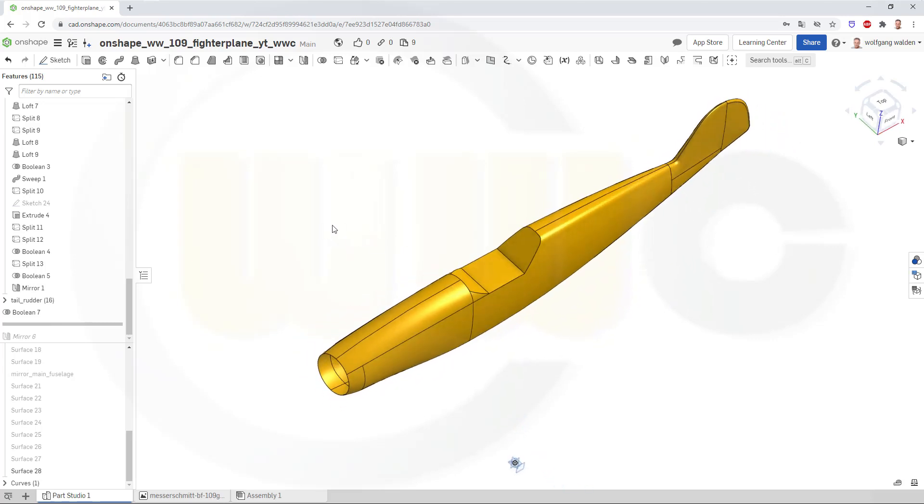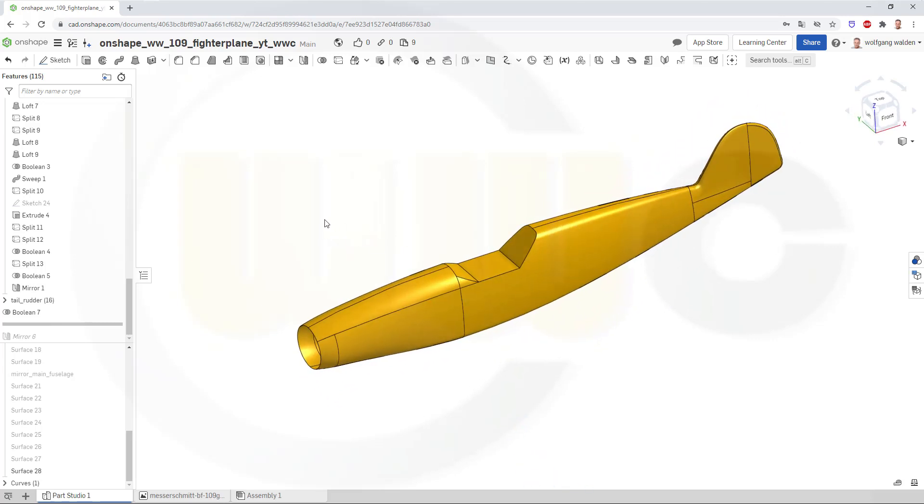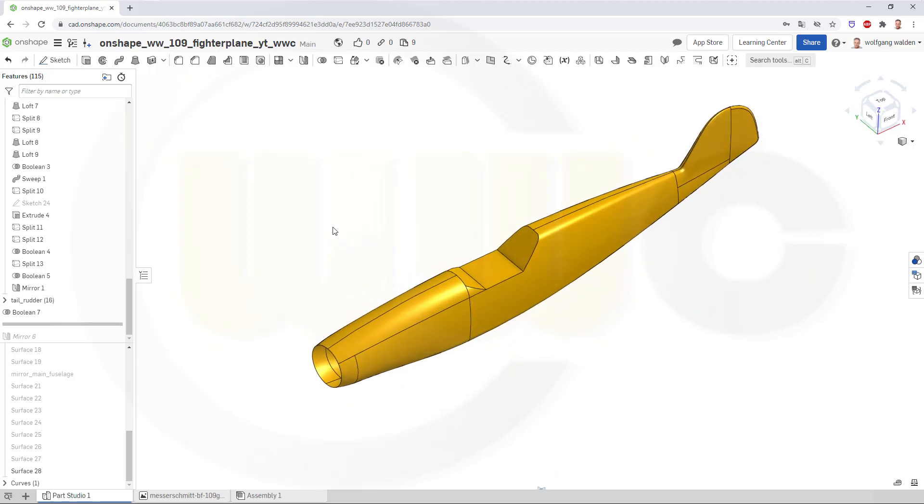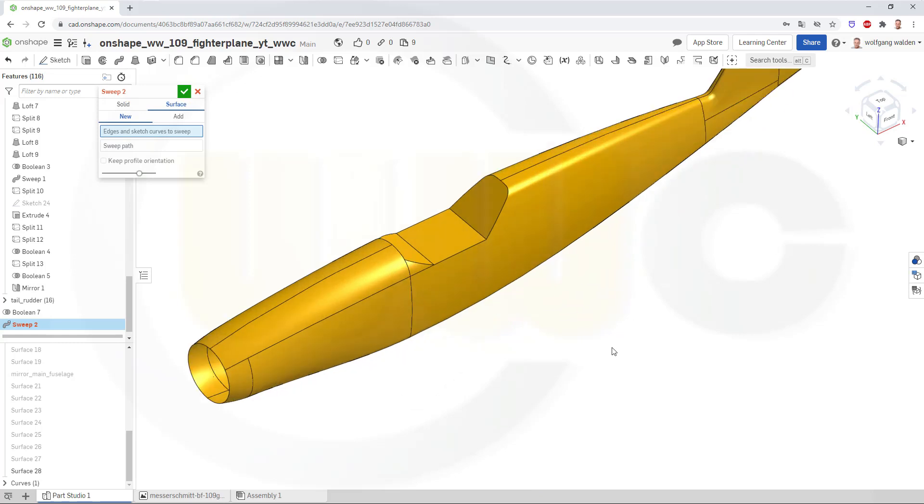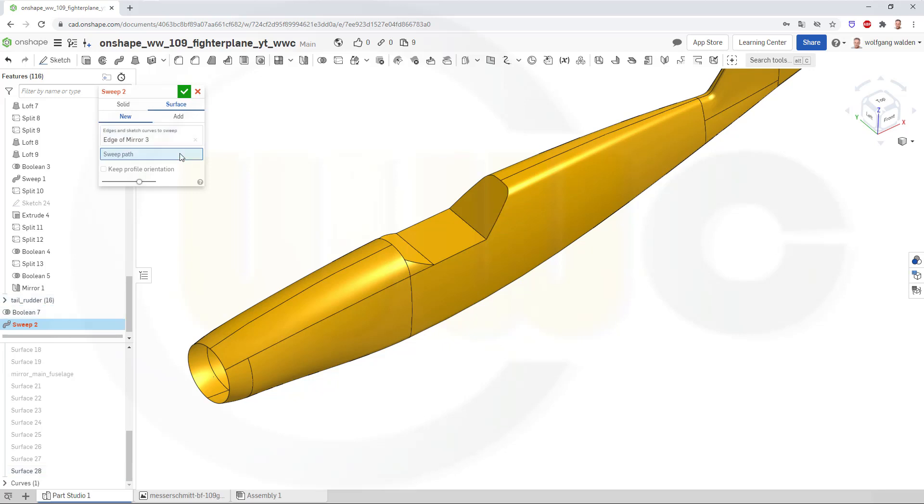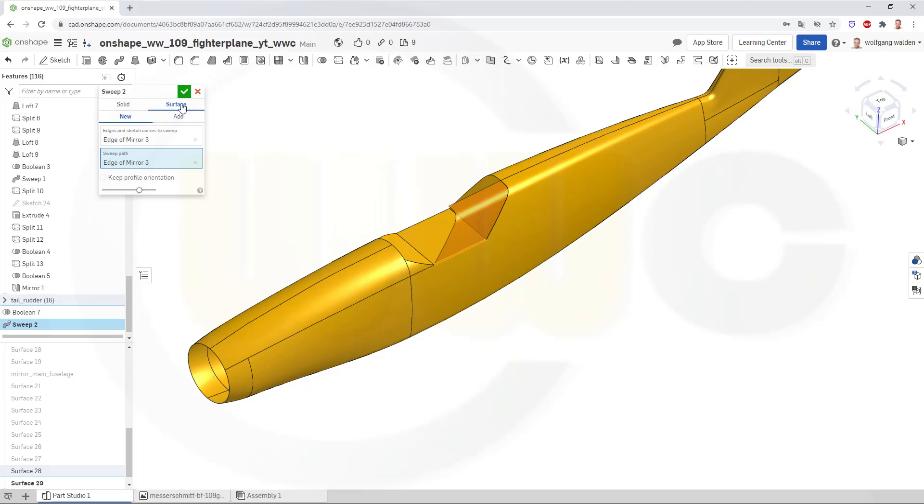Ok, I want to start with a sweep, a surface sweep, and I want to sweep that profile along that curve. And I don't want to keep the profile orientation confirmed.